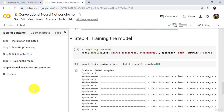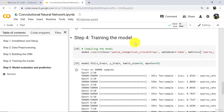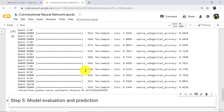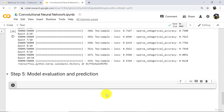Hello and welcome to this tutorial. In the previous tutorial, we successfully trained our model, and on the training dataset we have accuracy equal to 81.28%. In this tutorial, we will evaluate and make predictions. Let us begin.